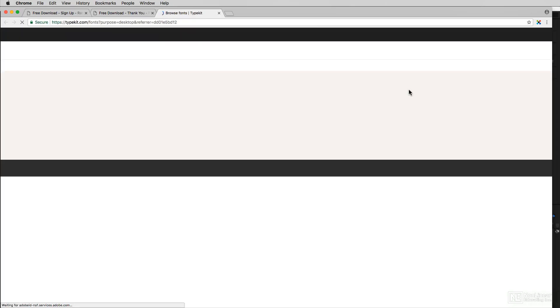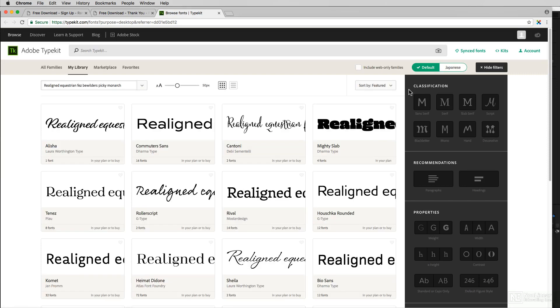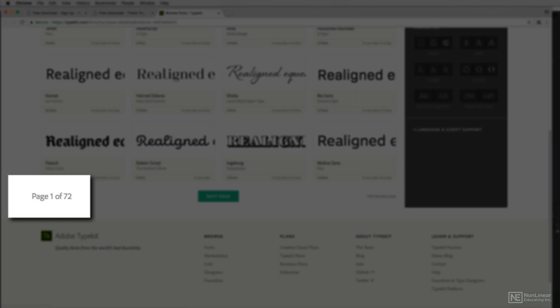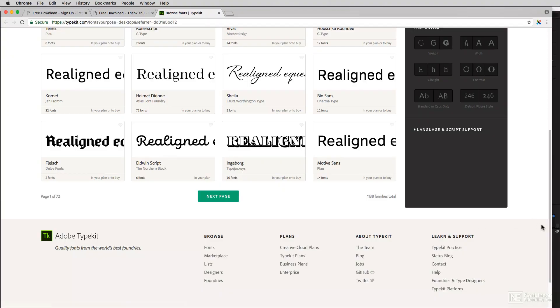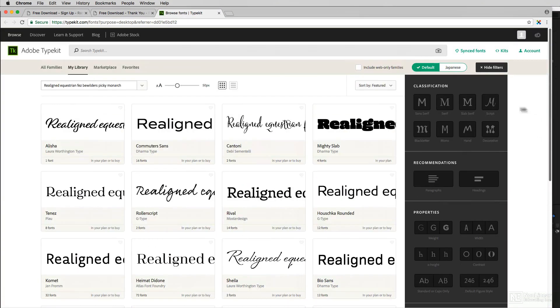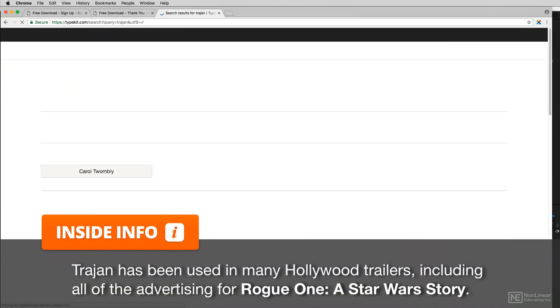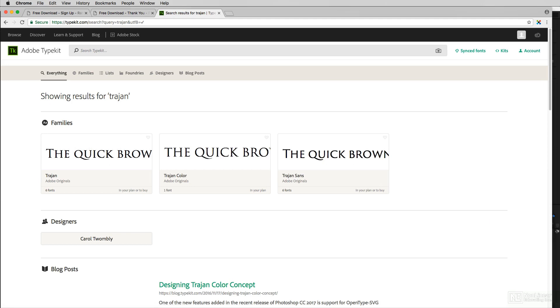Once I click on that, I'm brought immediately to the Typekit, and I'm logged in as me right now. I can either come in and go through all of the fonts — you'll see page 1 of 72, that's a lot of fonts — or if I know the name of the font I'm looking for, I can simply come up to the search Typekit window and type it in. In our case it's going to be Trajan. I'll press enter, and you'll now see that I have the choice of three different fonts: Trajan, Trajan Color, and Trajan Sans.